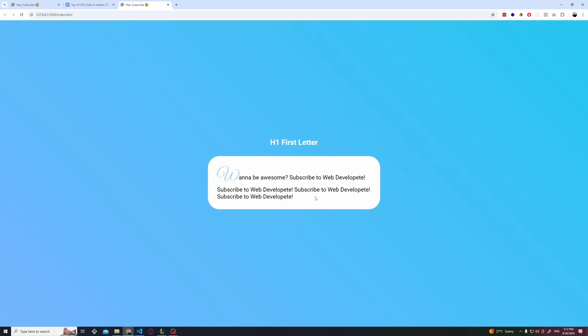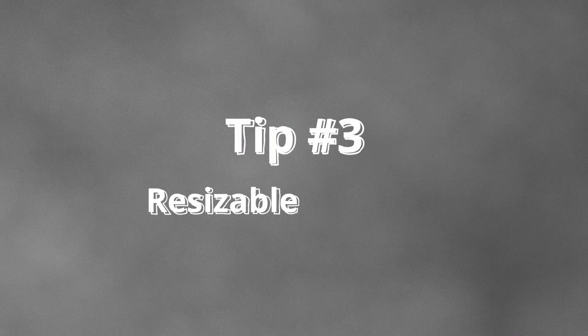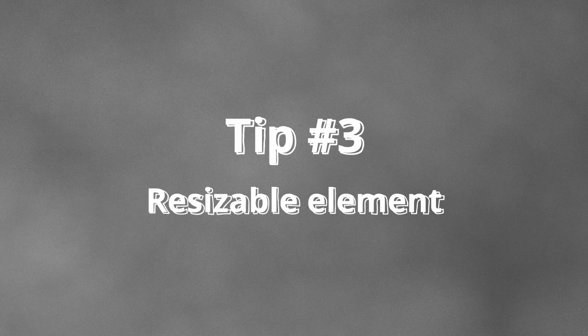You might never use it but it's nice to know it in case you will ever have a blog or someone will ask you to do something like that. The third one is a quite special one. I'm not gonna say I used it a lot but in some cases it might be useful and as always it's good to know. The more you know the better, right?